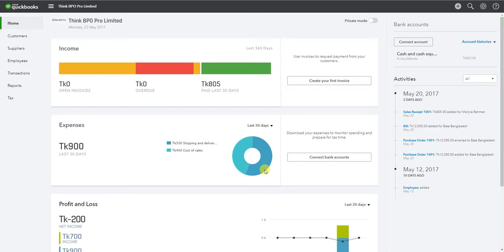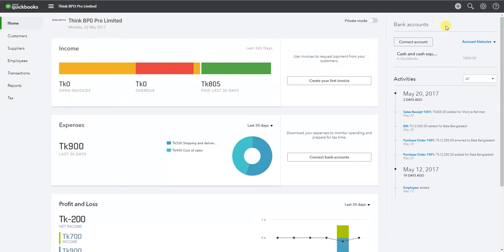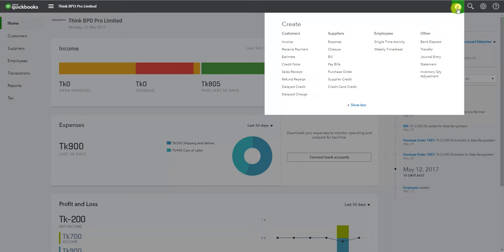Hello everybody! Today we will see how QuickBooks Online works with the customer app. First of all, we will see that we have the plus button on the page. We will click on the plus button.